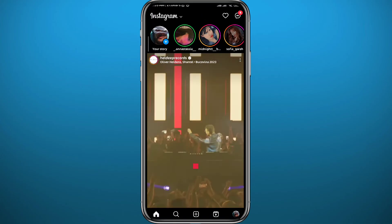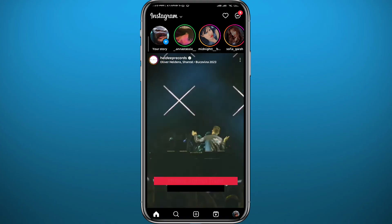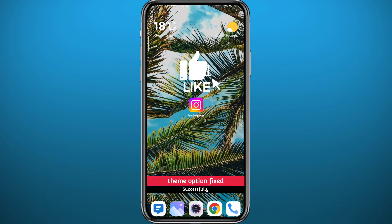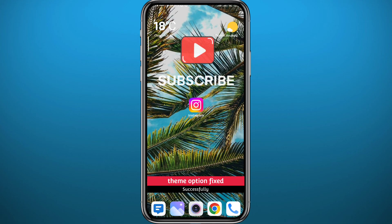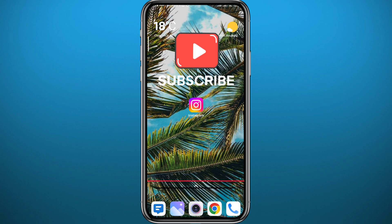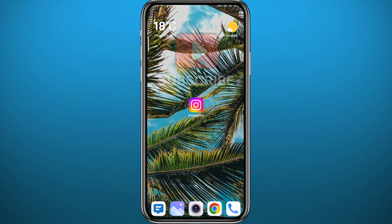I hope this video was helpful. Please like and comment below — let me know what you think and leave any questions you have, and I'll try to answer them. Don't forget to subscribe for future videos like this one. Thank you very much for watching, see you in the next one.